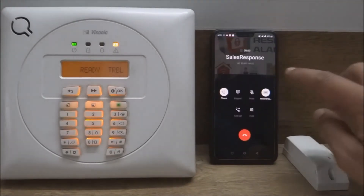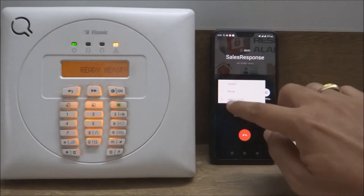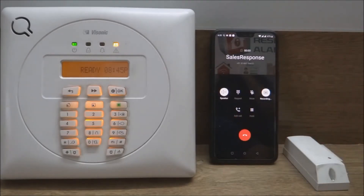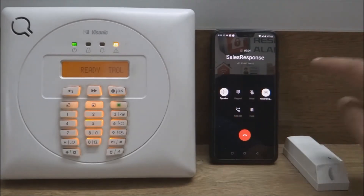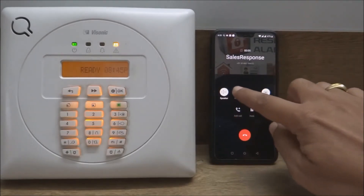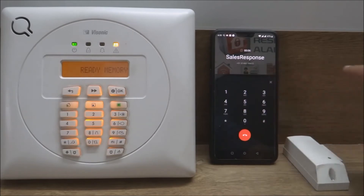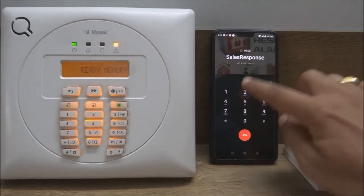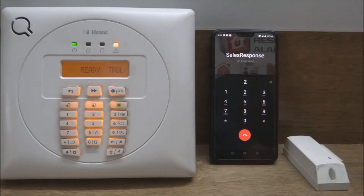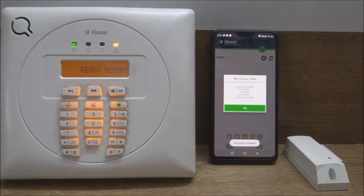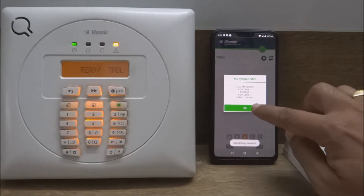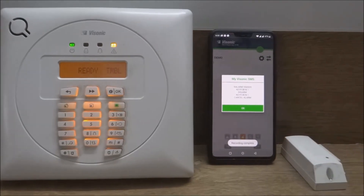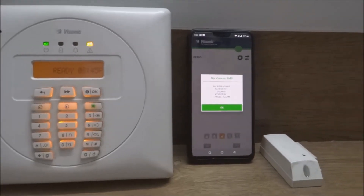The alarm system then calls the first number, which is in this mobile handset shown in this video. I will answer this call and as you can see it plays the sound of the alarm. The alarm is acknowledged by pressing 2 on the mobile keypad.